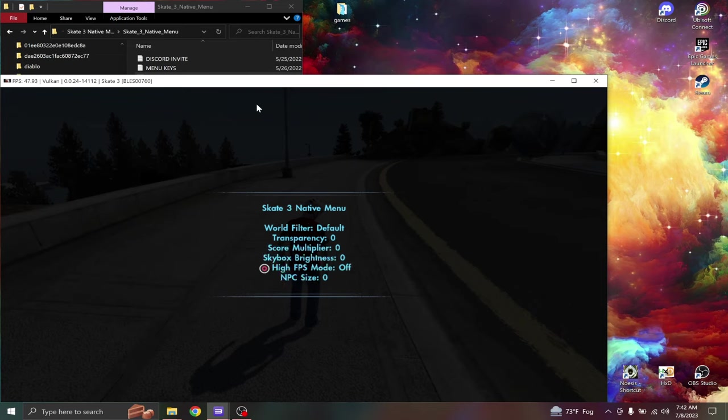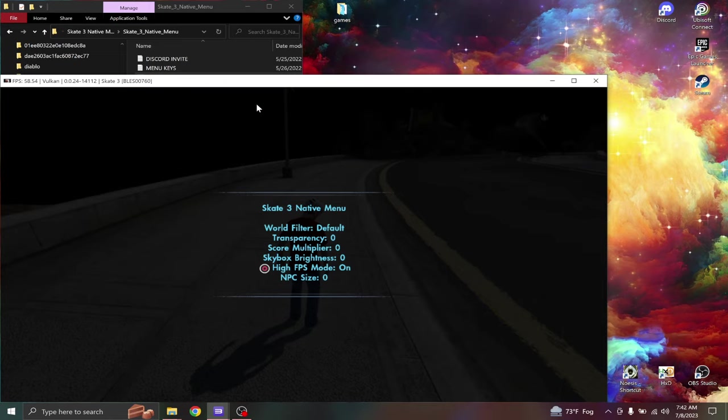High FPS mode. This is the big impact on your performance. Turn this on. As you can see the change in the background. Now guys, this is pretty much what I would use.